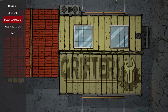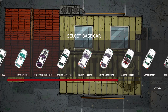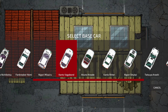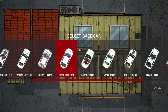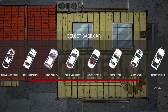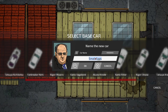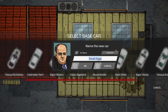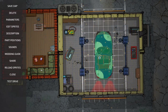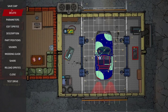Now, how to make your own car: first click New Car, and you'll have a choice to select a base car. I suggest picking one that you know in the game that drives similarly to what you want. For example, let's pick the Drop Top, name it the way you want, and the first thing you'd probably want to do is save the car.